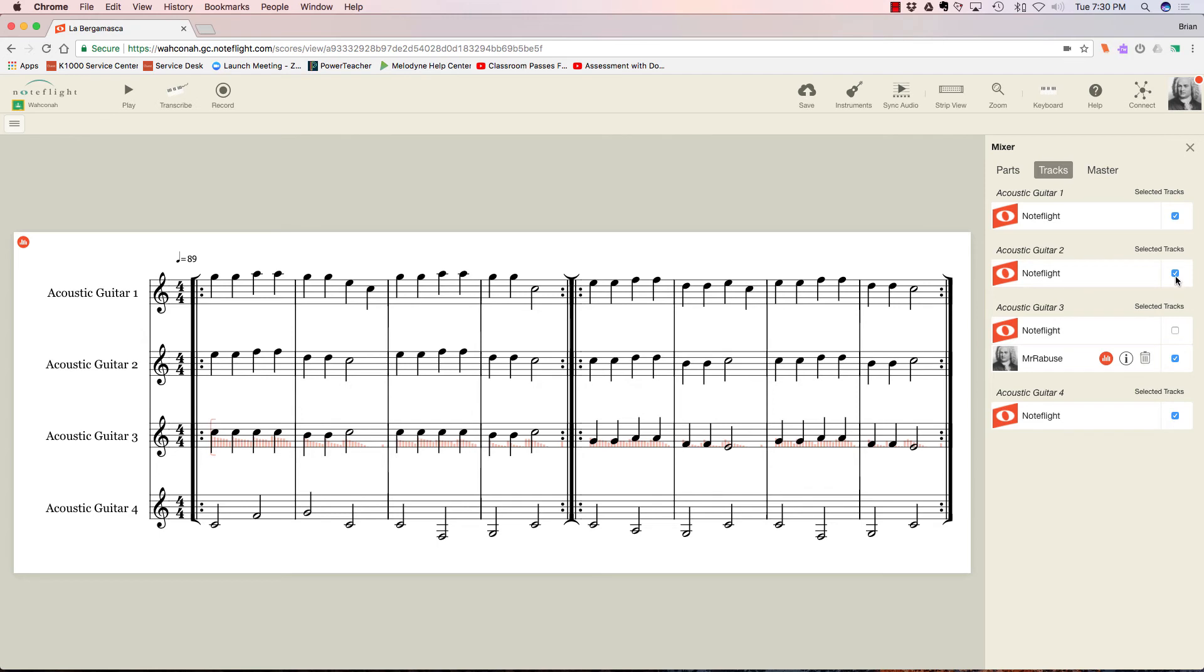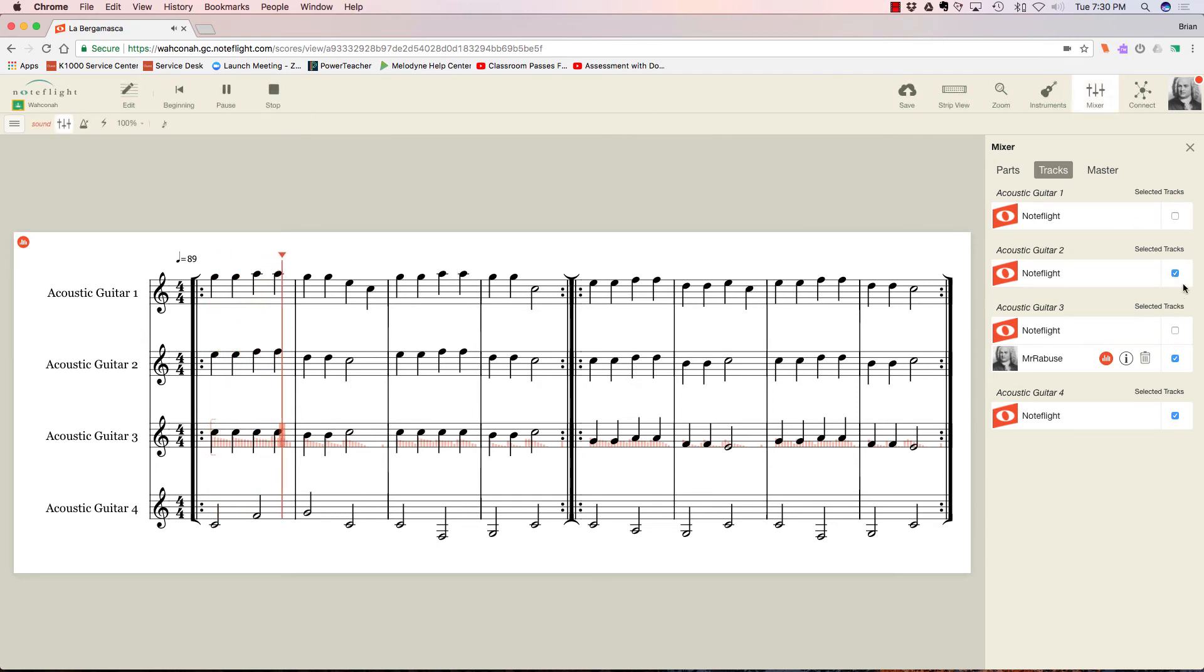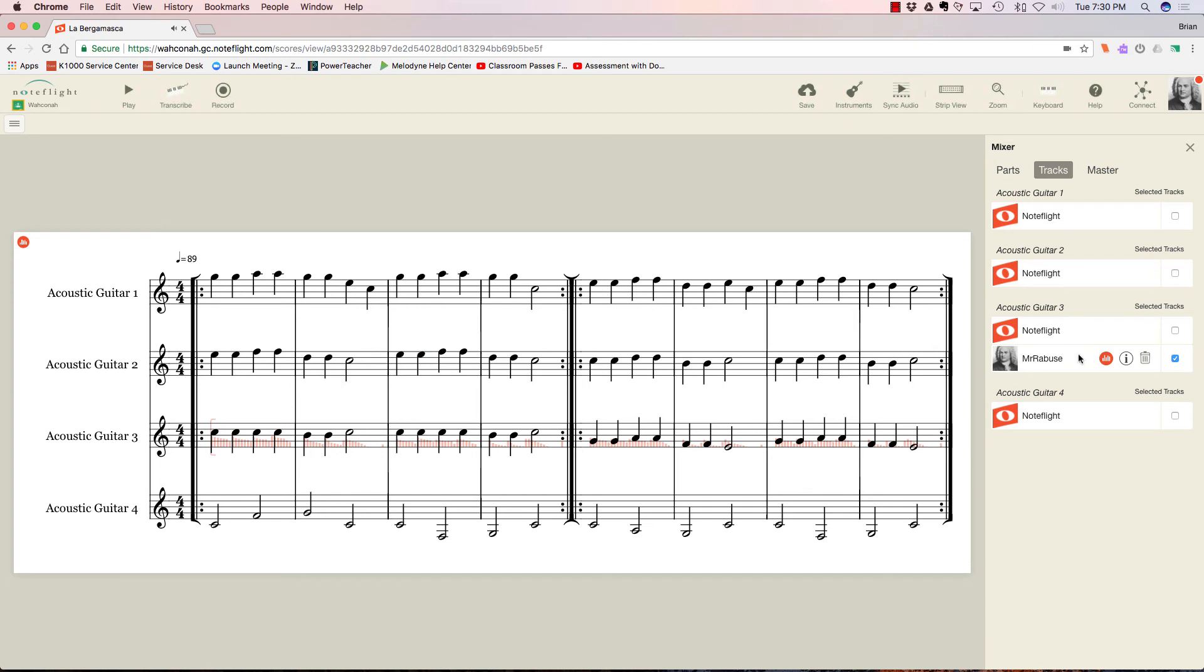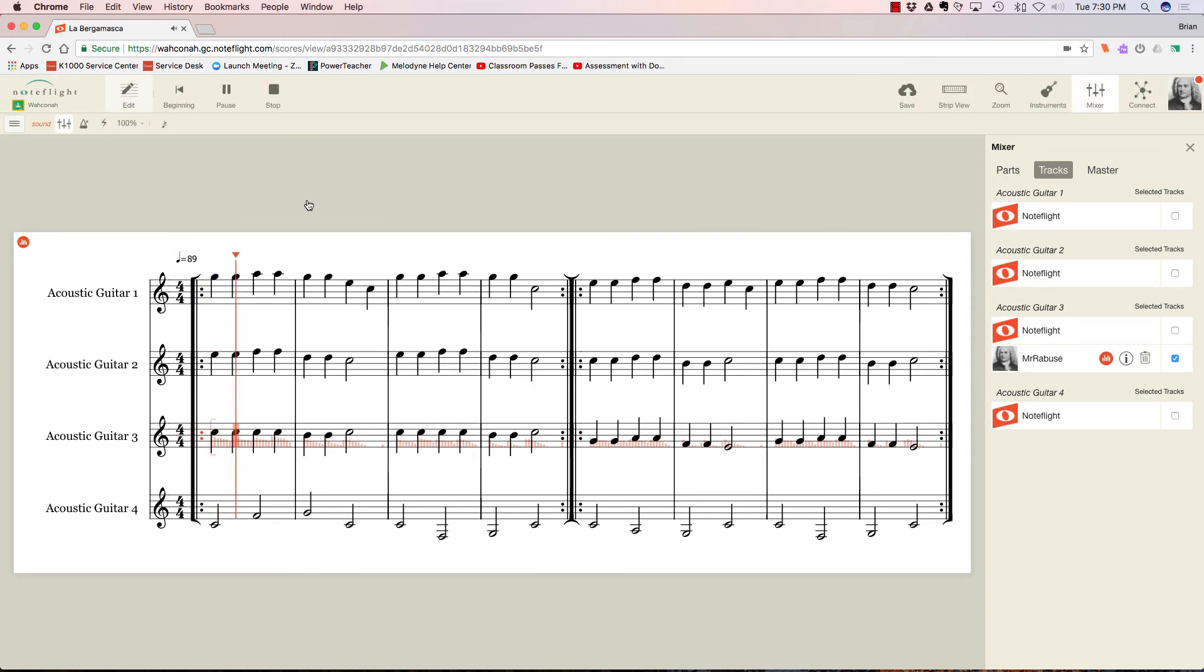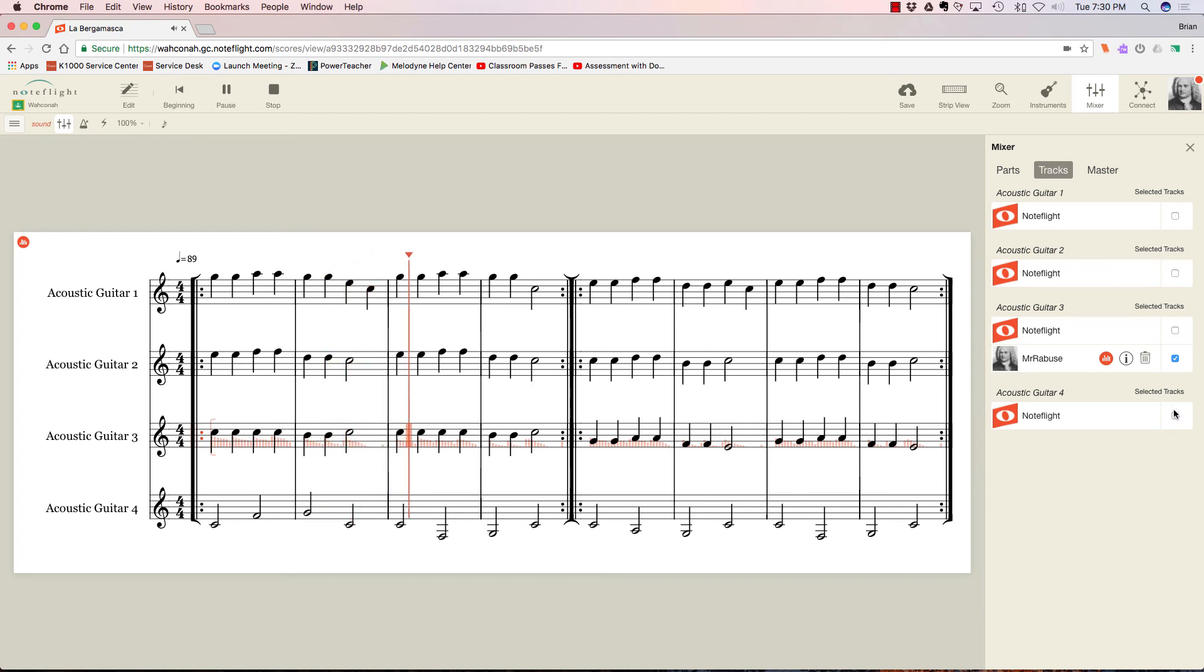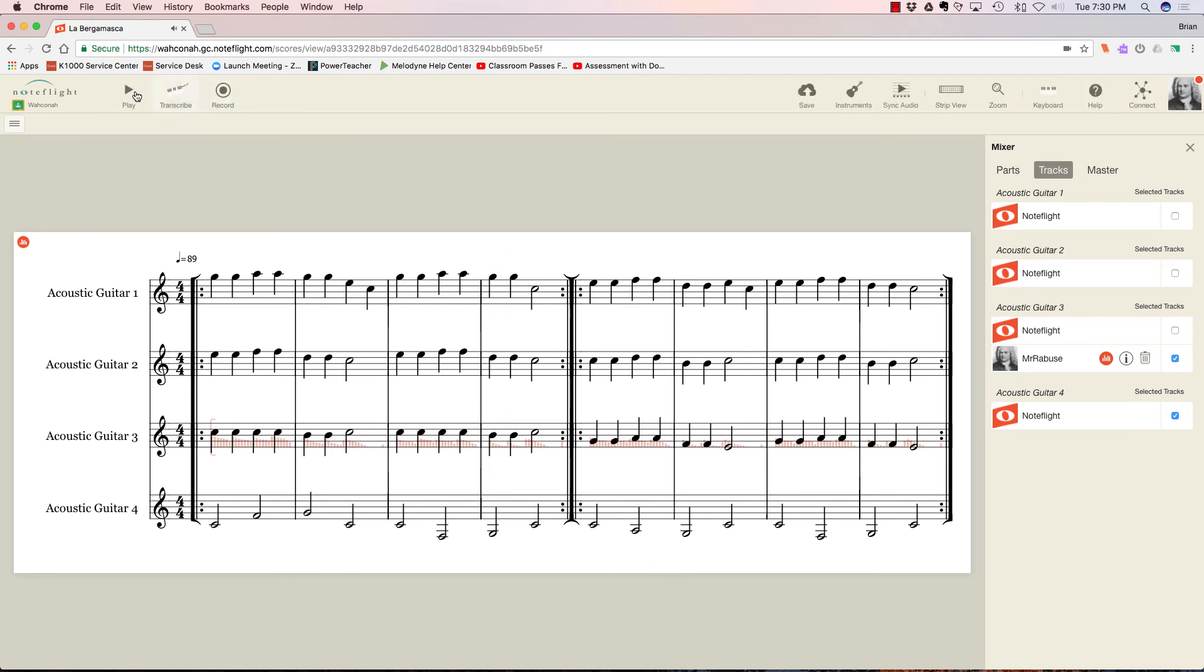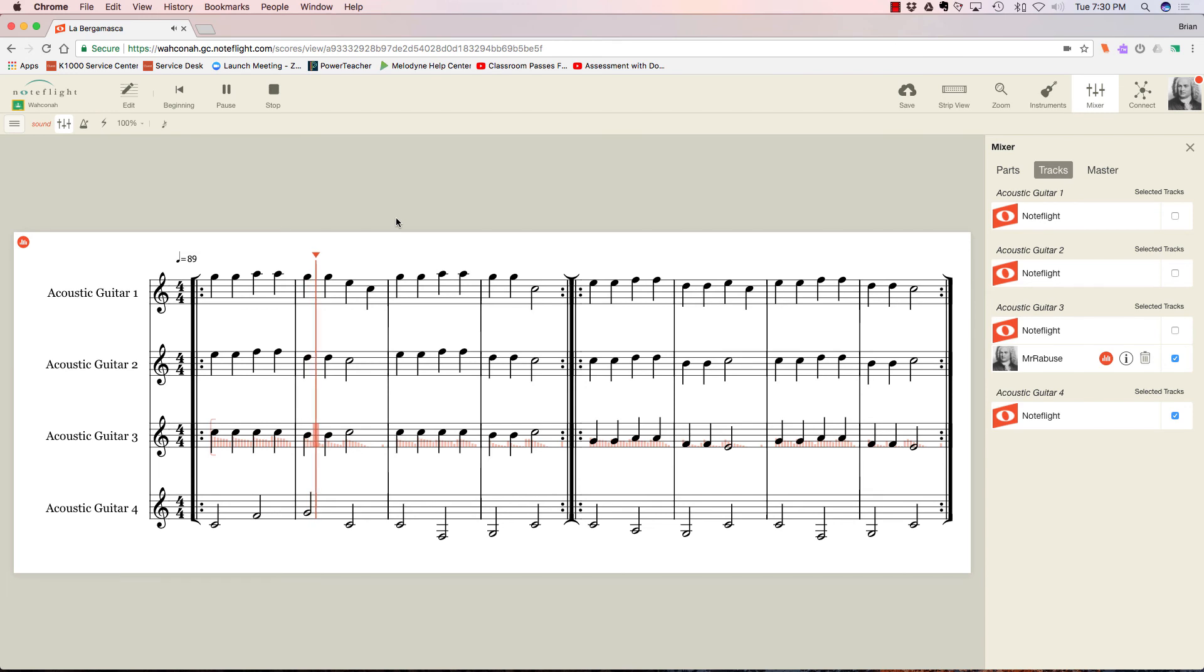So I can listen back to it by hitting play. I can turn off the other parts. Let me just hit stop, and I'm just going to listen to me. I'll go back to the beginning here. And that's just me. And if I wanted to turn on the other parts, I should be able to do that. I do have to start it over again though. So there's me with the bass part.